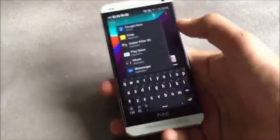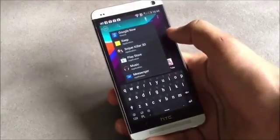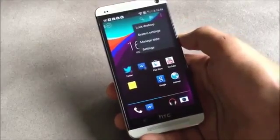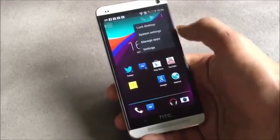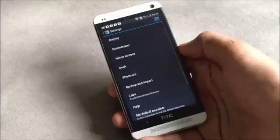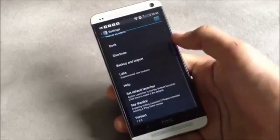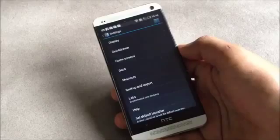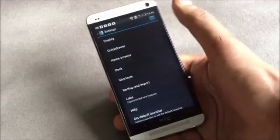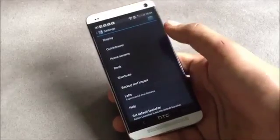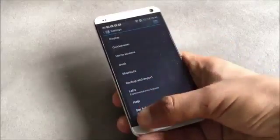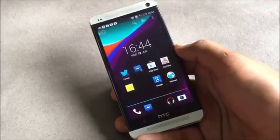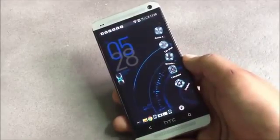Up here you have a Play Store link and a quick search link to find any application very quickly, and from here you can access the launcher settings. In the settings you can customize the dock, notification bar, quick drawer, and home screen. This launcher is very fast and smooth.